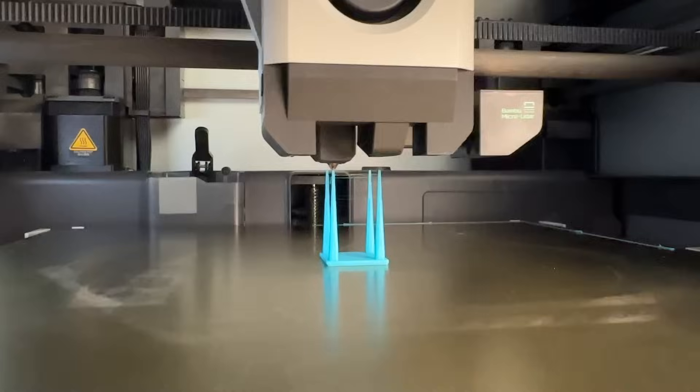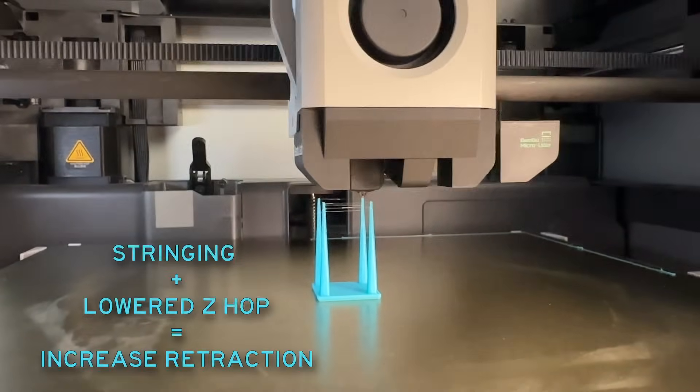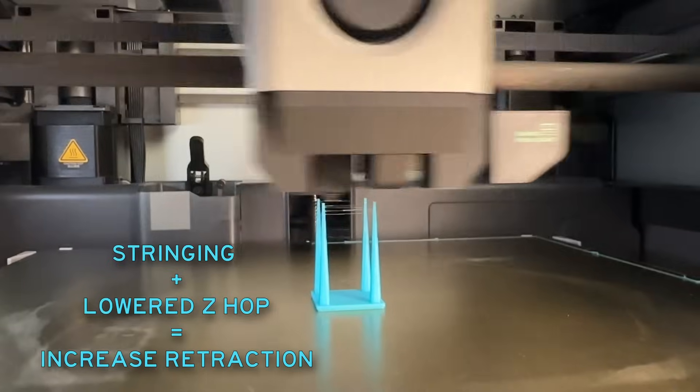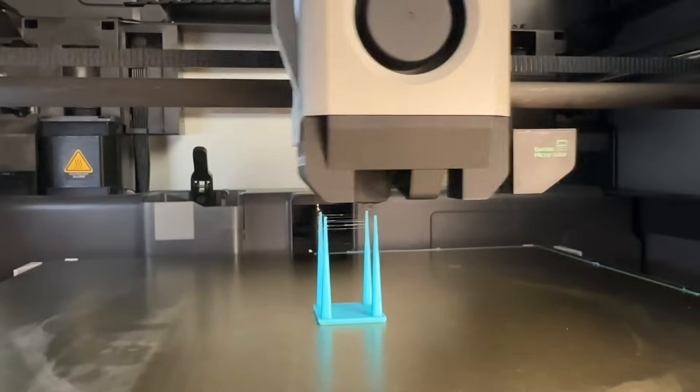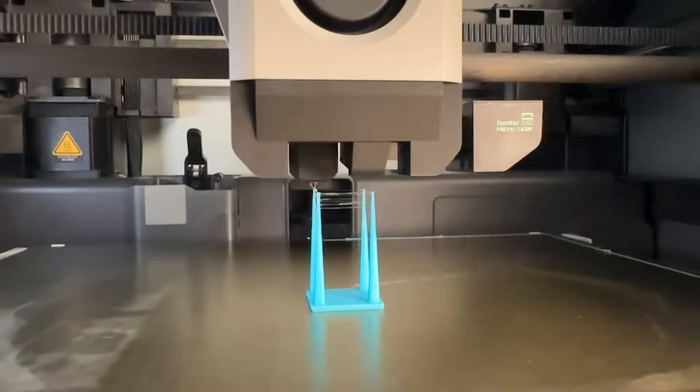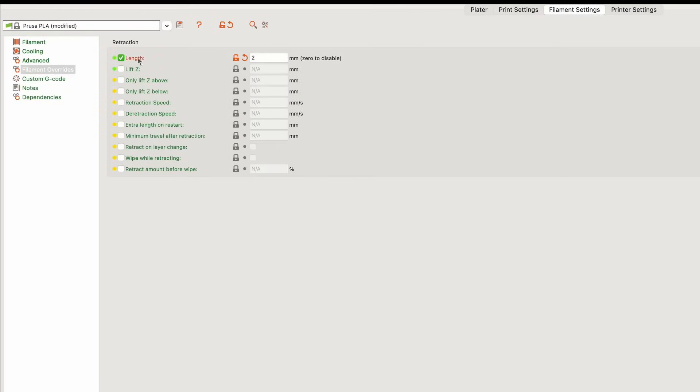If Z-Hop adjustments don't clean up the stringing on your model, you may have to look at retraction. Retraction settings determine how much and how fast filament is pulled out of the nozzle to prevent oozing when not directly extruding. You may want to increase retraction if you see stringing on your part and your Z-Hop has already been lowered. The goal is to pull enough material out of the nozzle so nothing is deposited as the printer moves to the next XY location. When adjusting this, start by changing the length by only a few hundred microns and the speed by only a few millimeters per second, since too much retraction can cause clogs by building up strain from moving the filament too far or too fast.